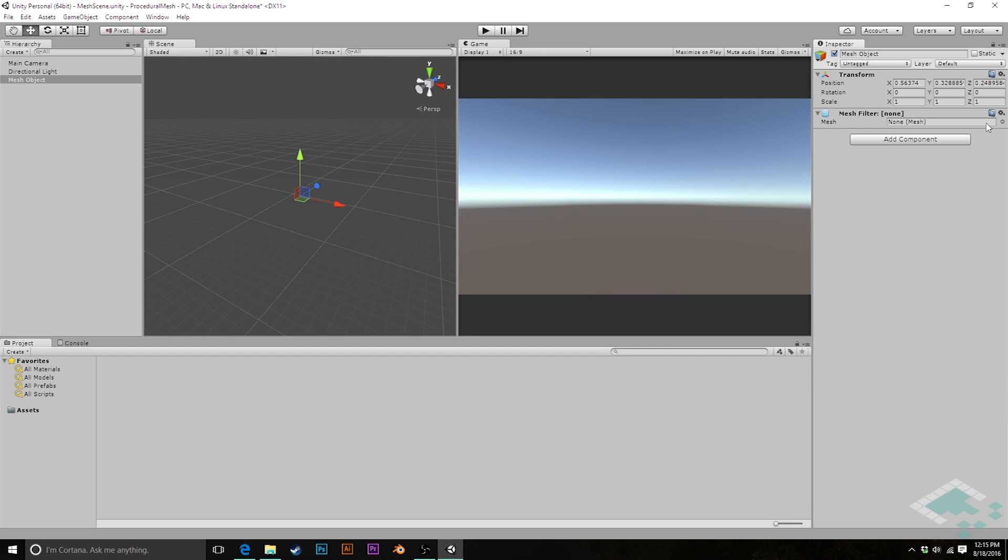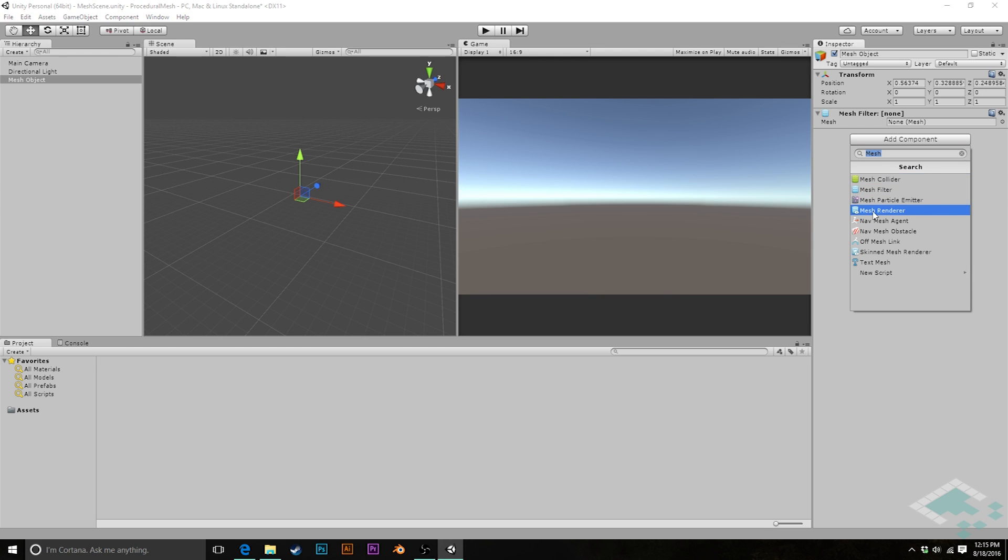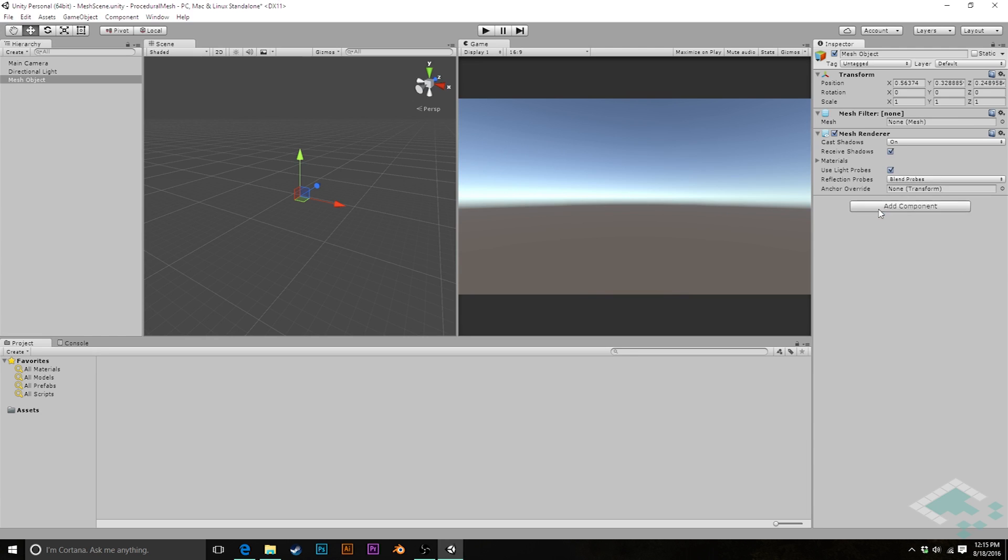However, the mesh filter doesn't actually do the rendering. In order to do the rendering, we need to add another component, which is the mesh renderer. You'll notice it shows that same mesh that appears in the mesh filter, but with the eyeball. And so the mesh renderer's job is to look at the mesh filter and look at the mesh within it and then use that information to render the object that we're going to have.